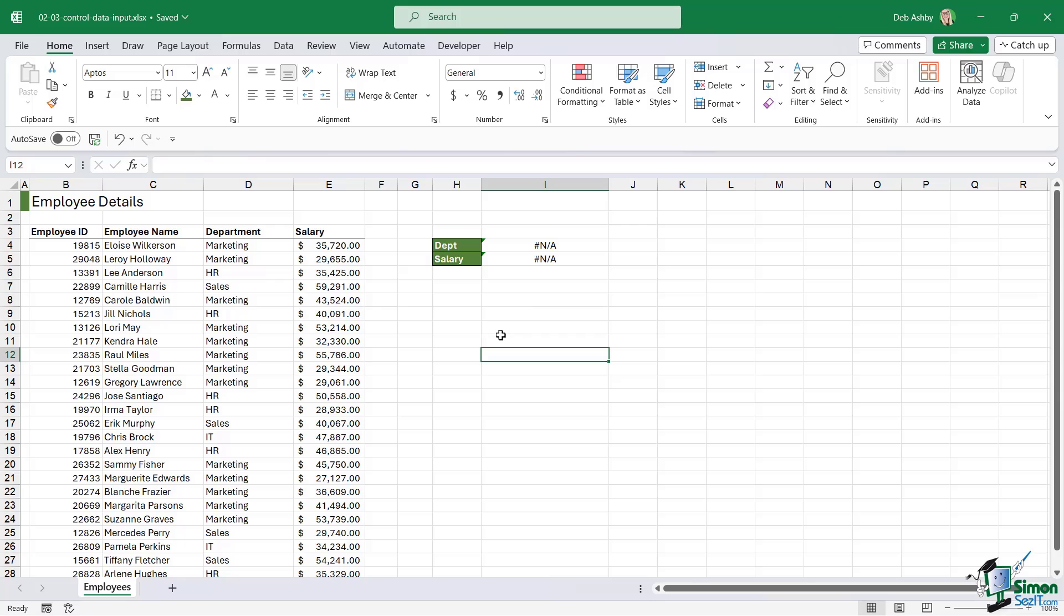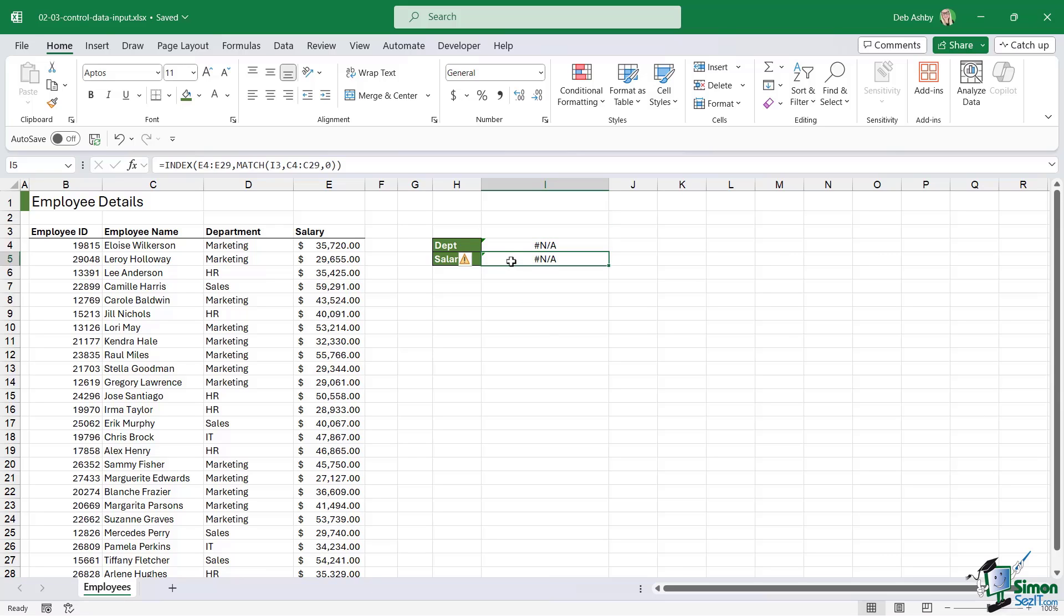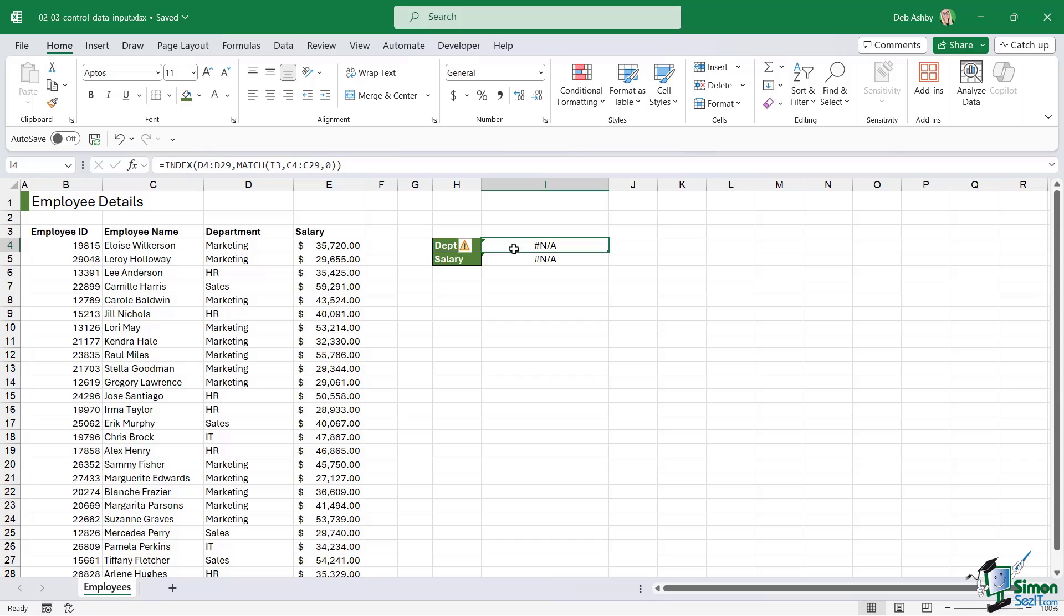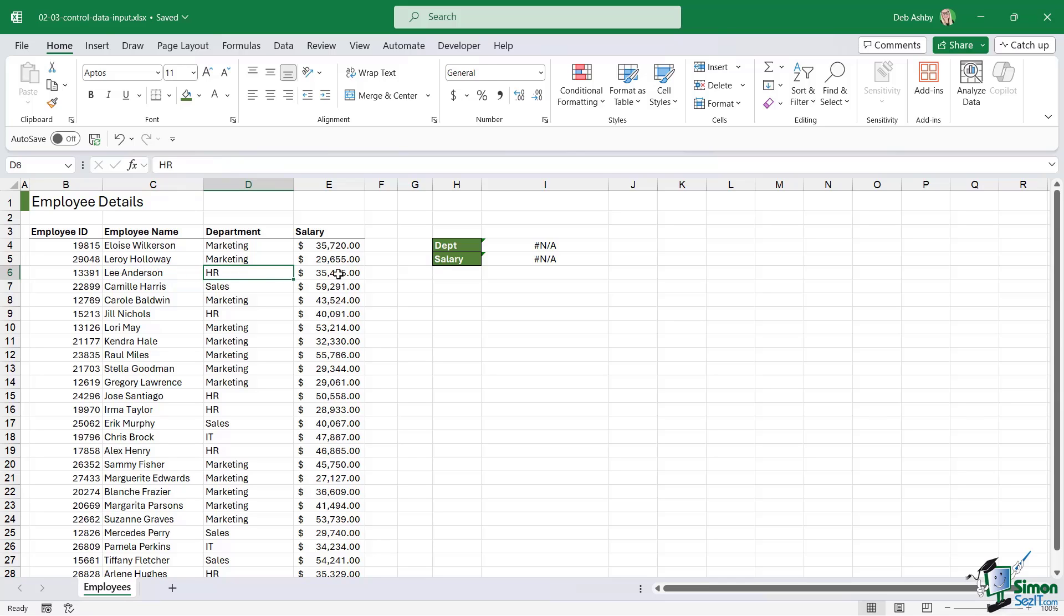What we're aiming for here is in cell I3, I want to be able to type in an employee name and have it return the department and the salary. That's basically what these index match formulas are going to do. They look at the name we have in cell I3, then look in the table, find that name, let's say Lee Anderson for example, and they'll return the department and the salary for that employee.